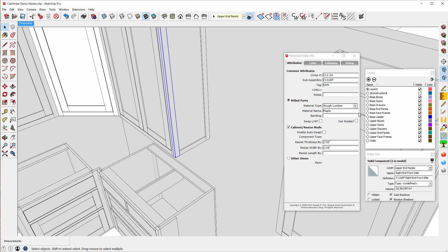The upper end panels can be found right here as a layer. So for this model, I've organized the layers by major sub-assemblies. Base boxes, base doors, base drawers, base end panels, and base face frames, and base ladders. We can do the same thing for the upper cabinets.